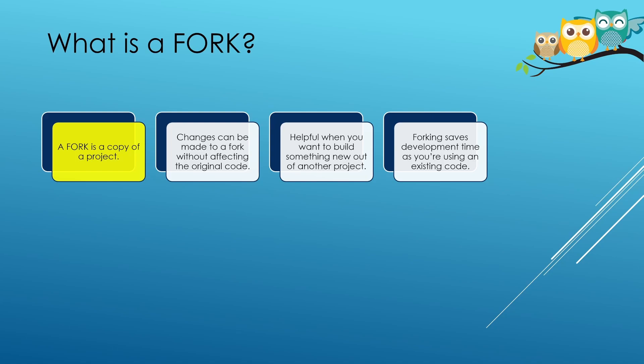So now you're free to do whatever you want with that code. The changes that you make to your own forked code does not affect the original code. It is as if you borrowed a piece of code from your friend and then started working on that code without affecting your friend's code at all.